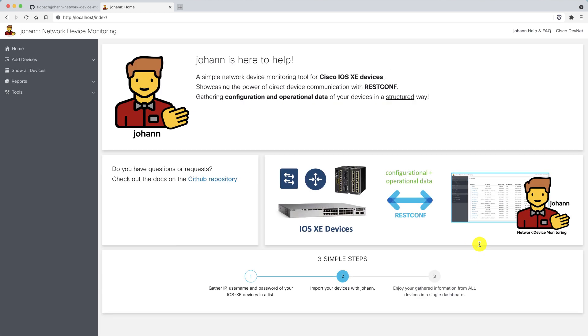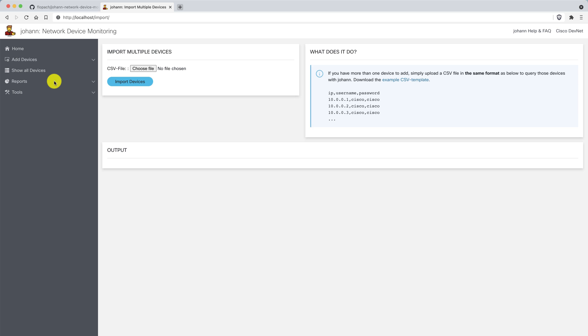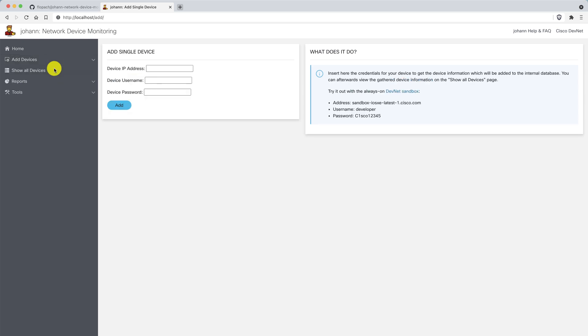Let's check it out. First of all, you'd like to add your devices. You can do this with the multiple import where you have an example CSV file, put it into the schema, and then update the CSV file. For now, I only want to add a single device, so I'm going here to add the single device.